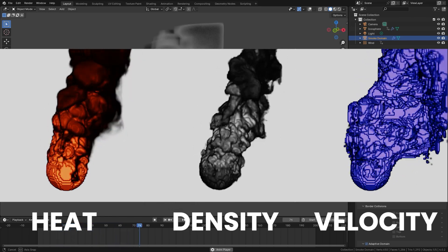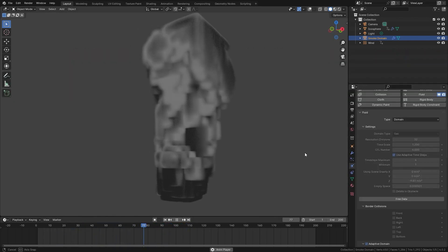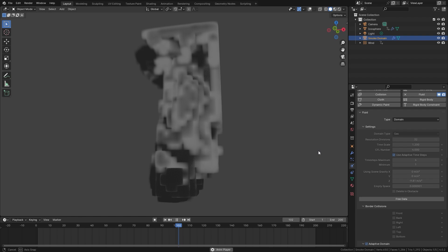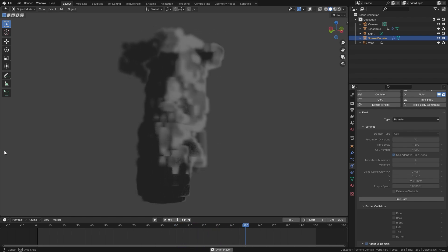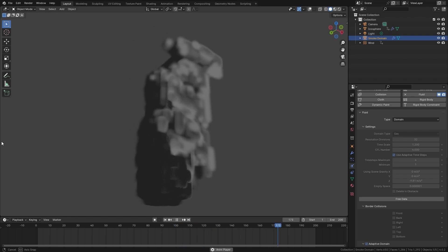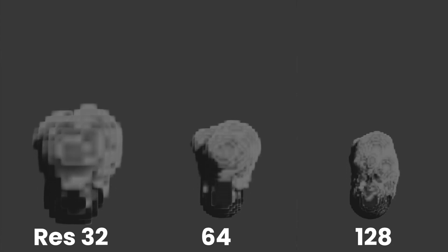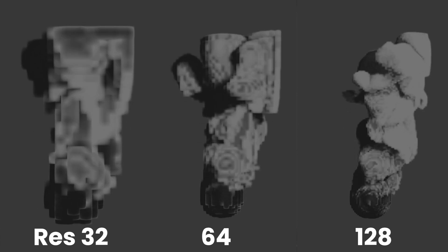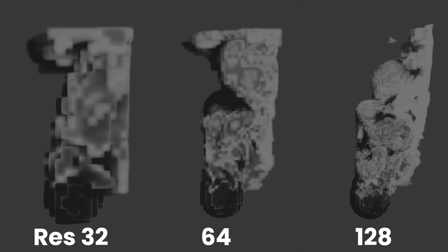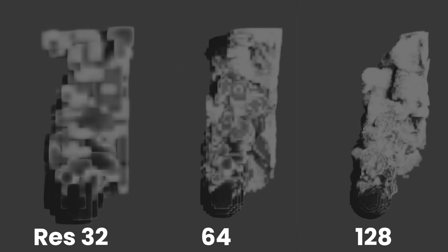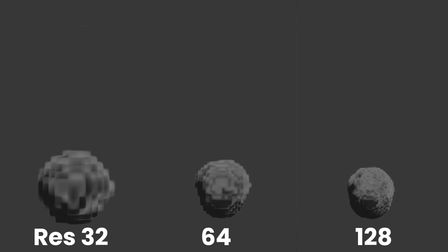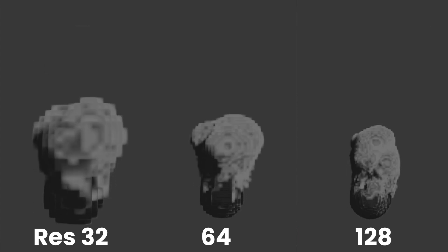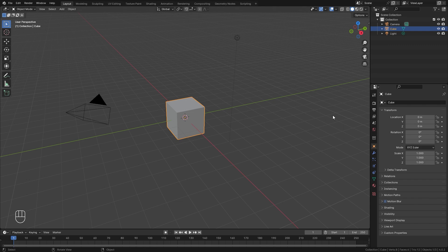With a low resolution and a high density value, you can actually see the individual voxels as you can see on screen. And the higher you set the resolution in the domain settings, the smaller these voxels become, which in turn makes the simulation look better. But then again, it's going to take longer to bake. So with that said, let's jump into Blender and actually create the simulation.